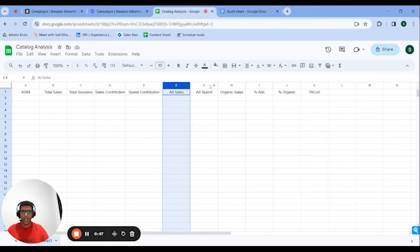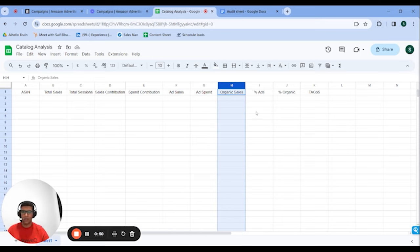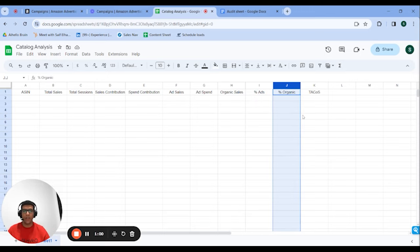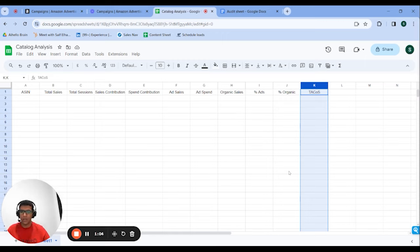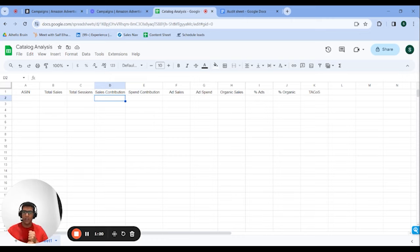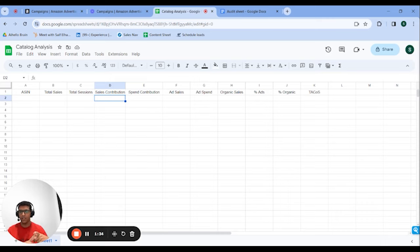You also want ad sales, ad spend, and organic sales (which is total minus ad sales). Then percentage from ads, percentage from organic, and the TACOS. There are four things to look for. Number one is ASINs that have a higher sales contribution than spend contribution — for example, something spending 10% of total budget but making 20% of total revenue. This ASIN is super efficient with ads, meaning every dollar of ad spend creates two times the return compared to another ASIN.